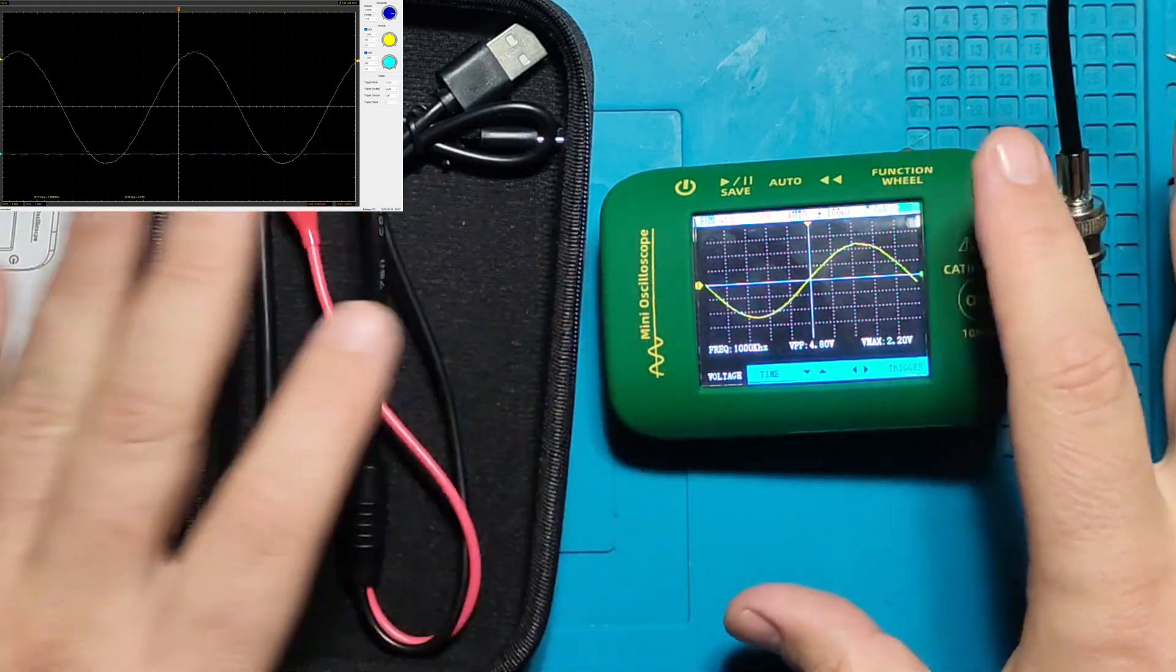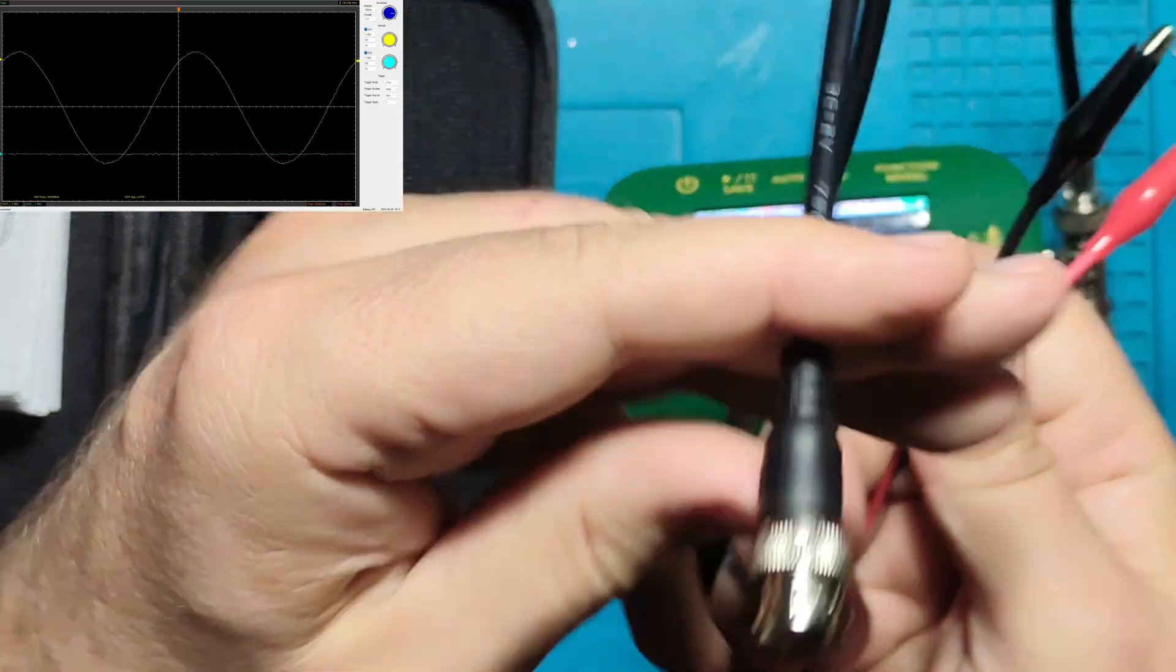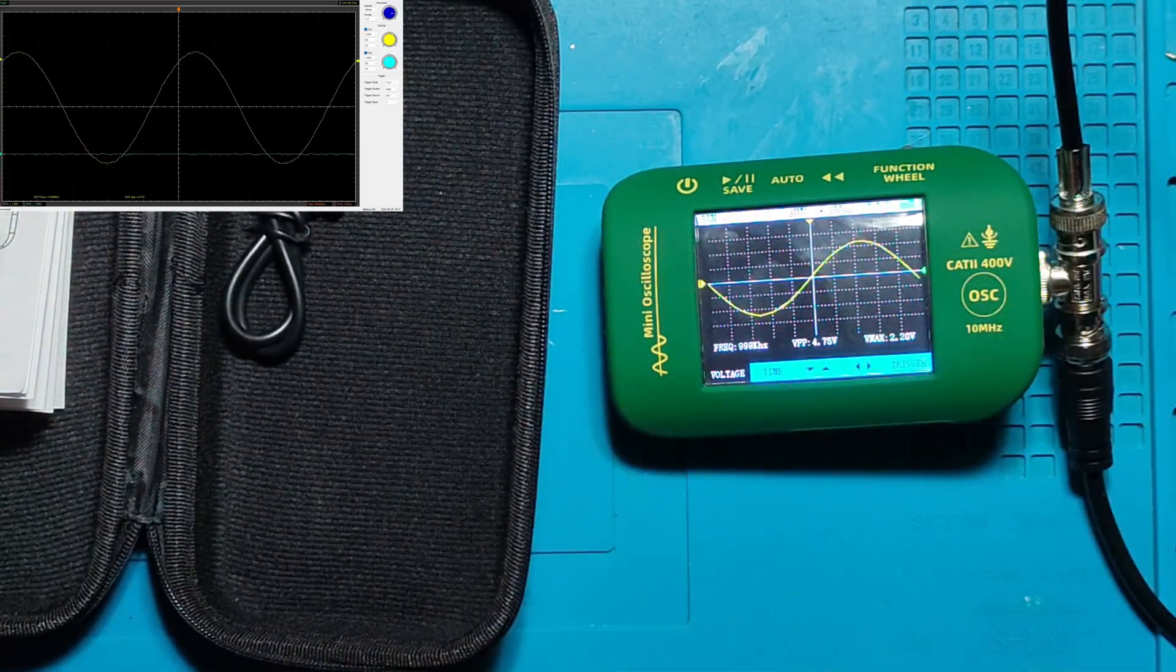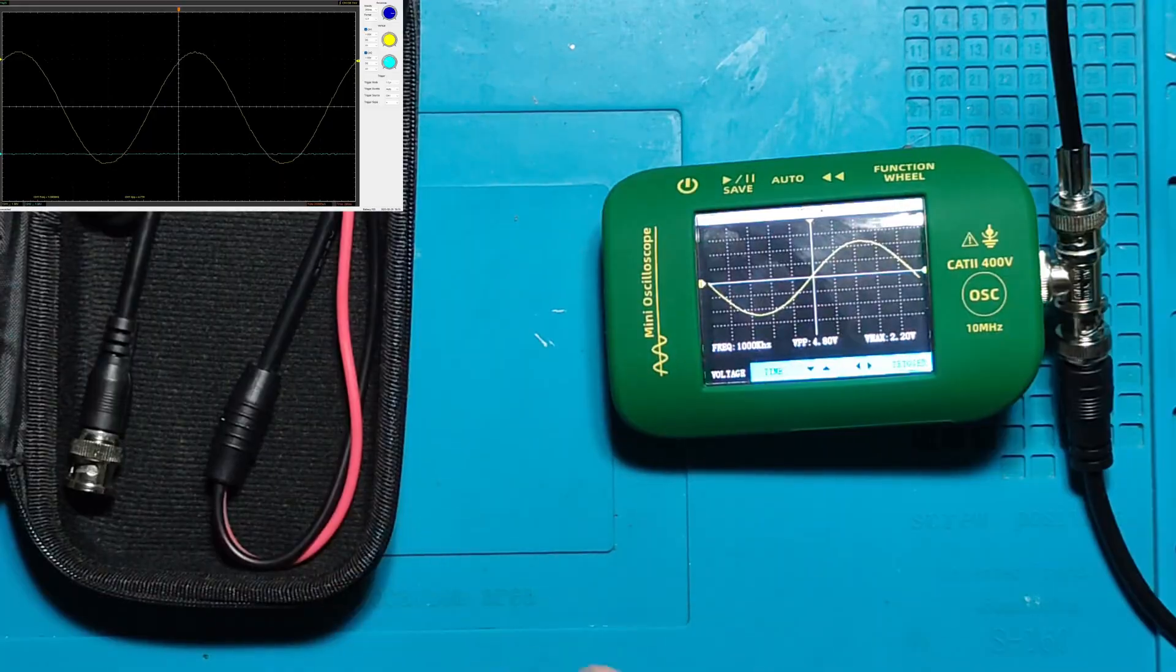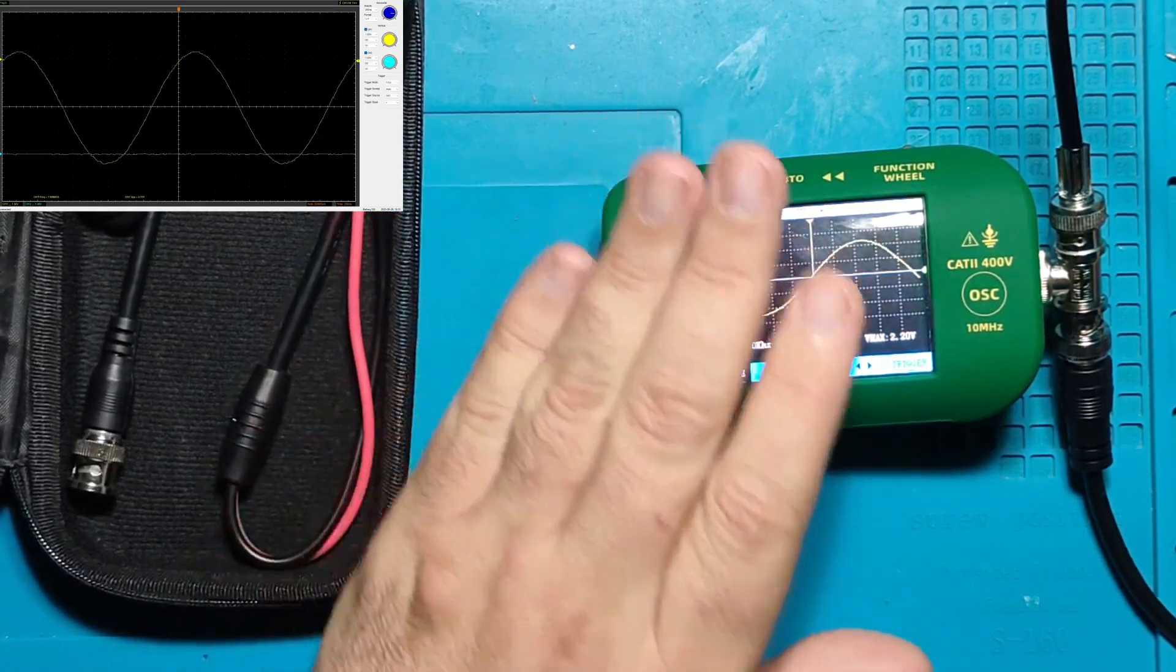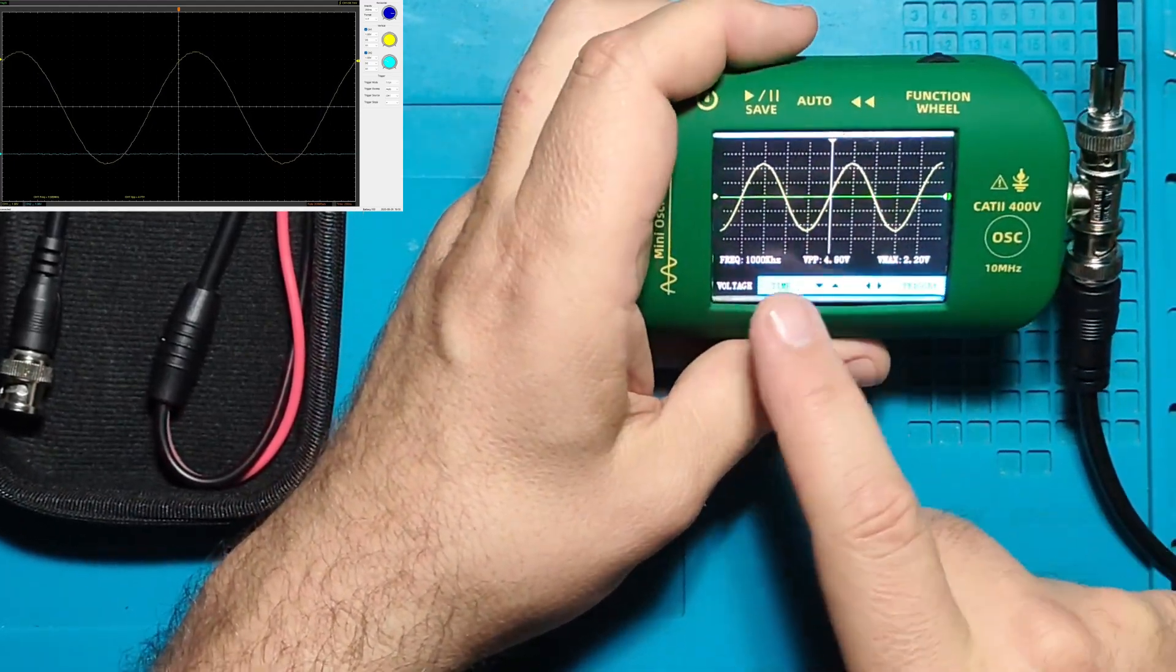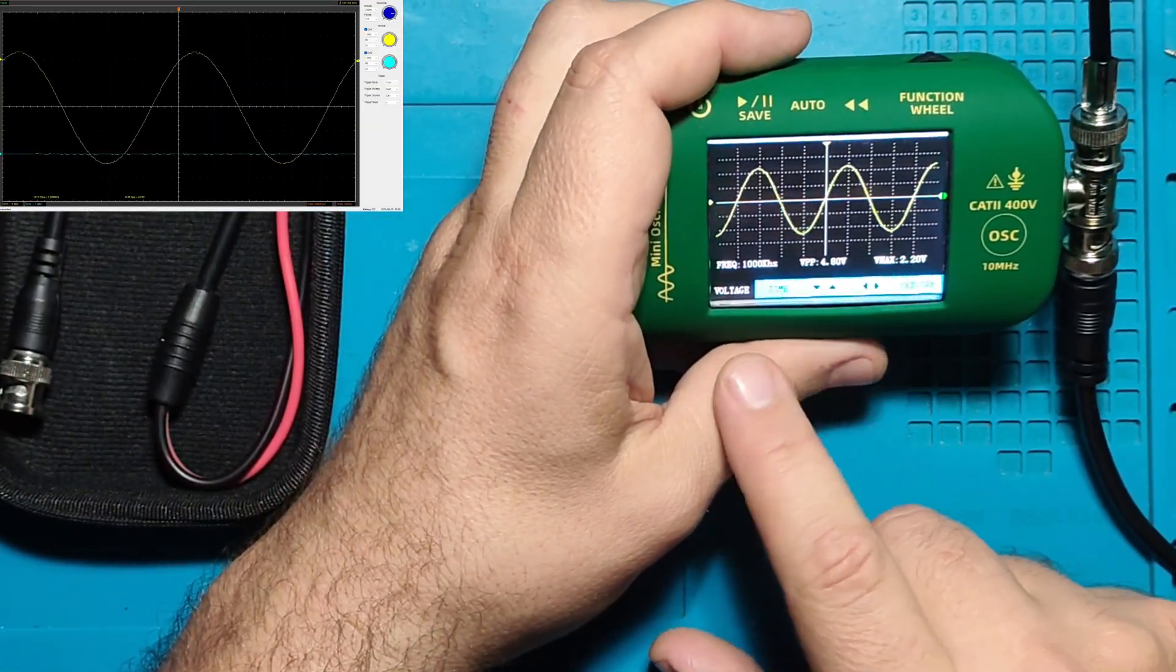We'll keep it like this. In the pack I ordered you get a USB-C cable and this BNC to crocodile clips cable. I didn't order a pack with an oscilloscope probe because I don't need it - I have too many of them. So truly I don't need it.